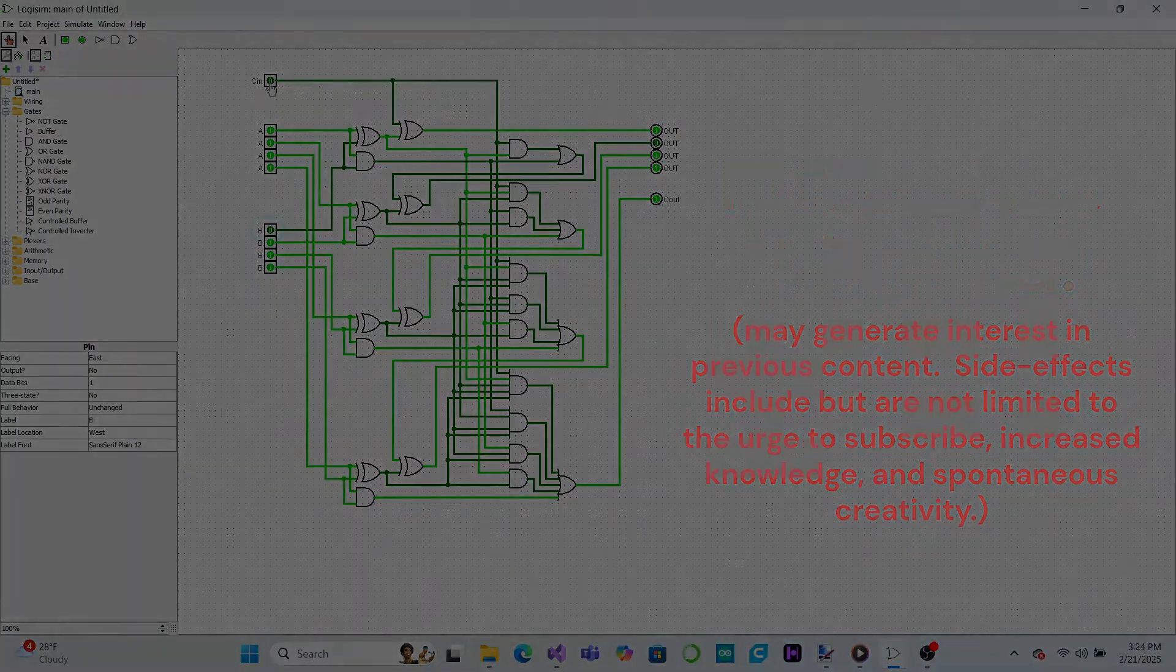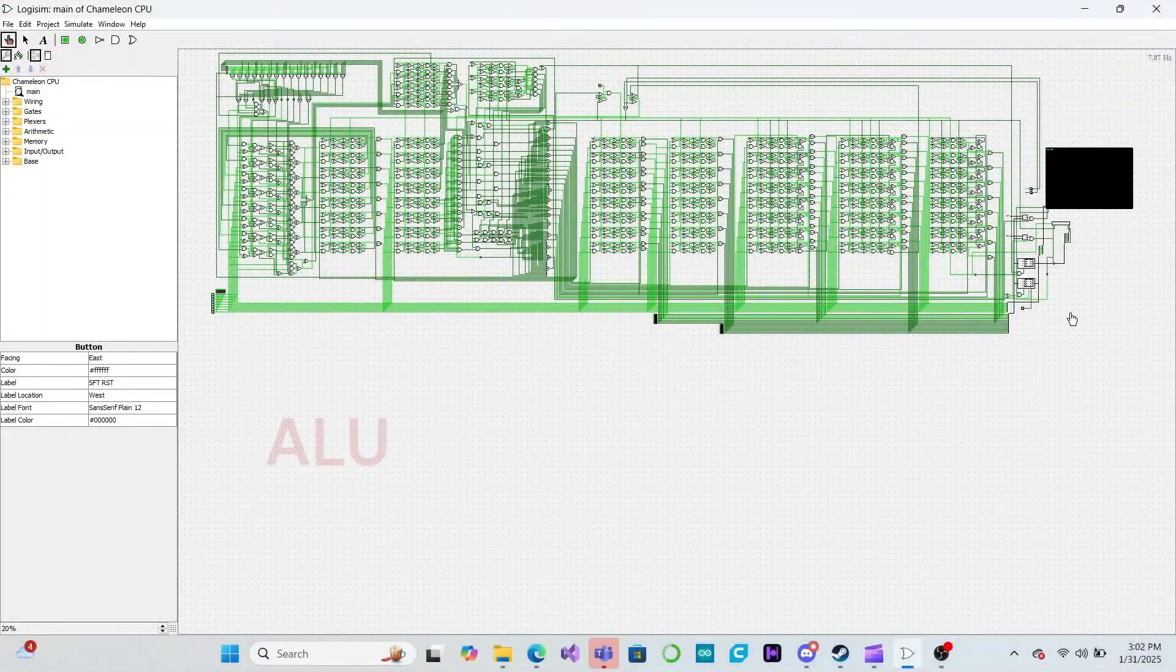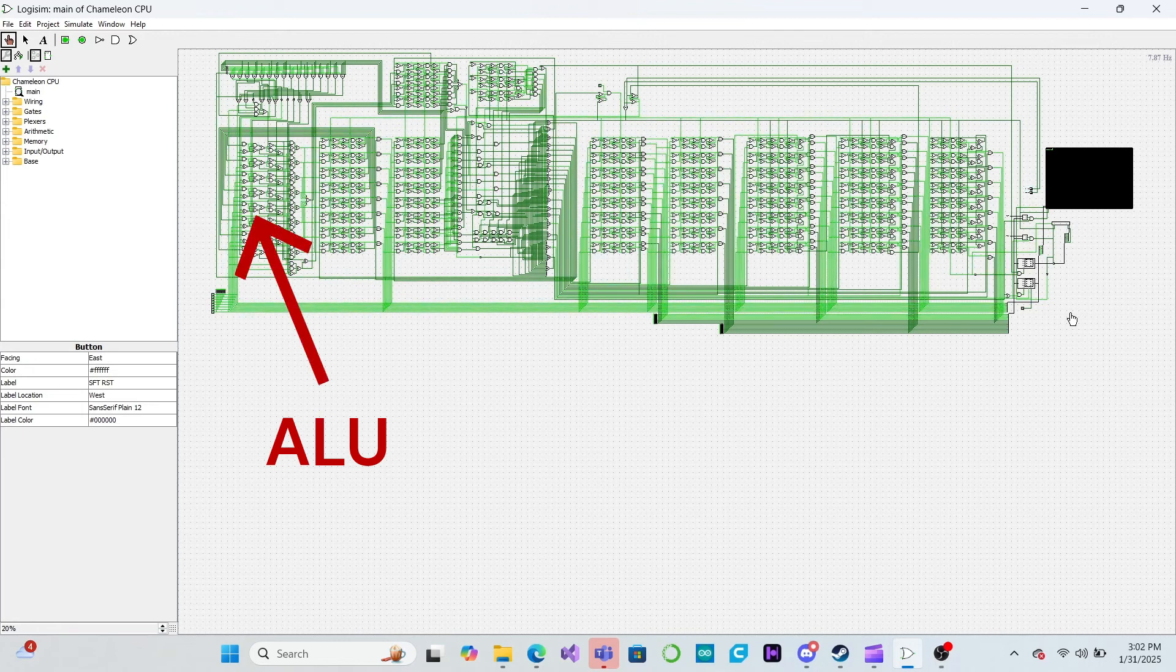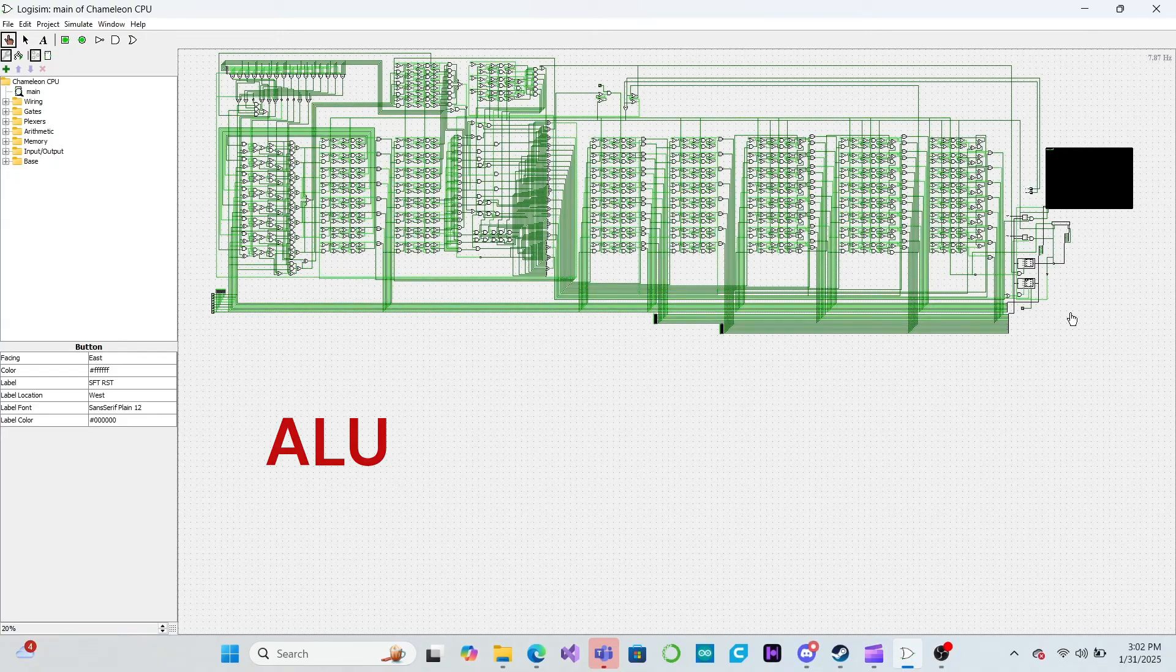In this video, we will begin designing our CPU's arithmetic logic unit. This will give our CPU all of the tools it needs to perform all the mathematical and logical operations we want it to.